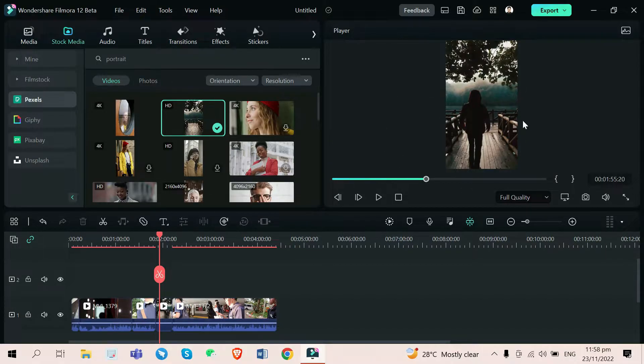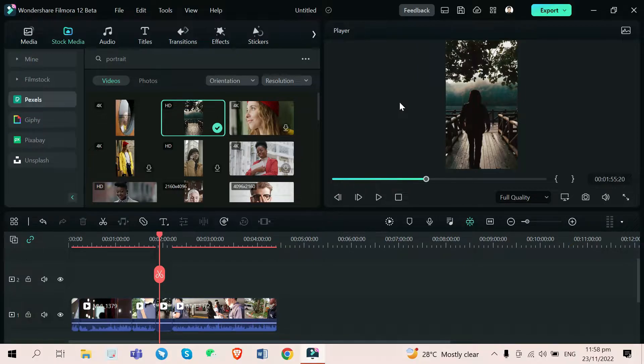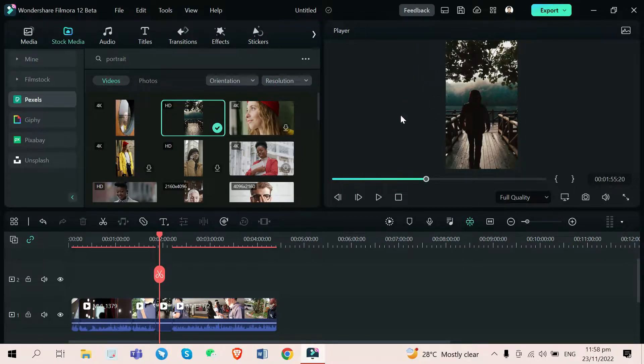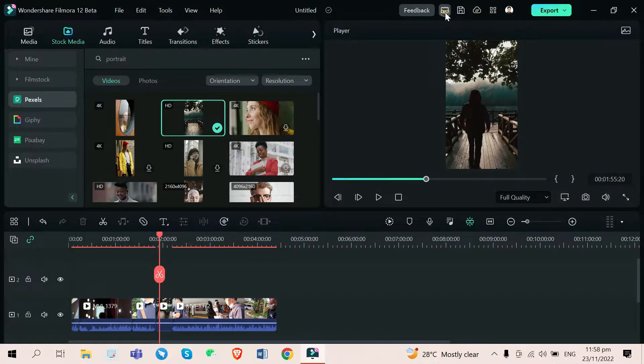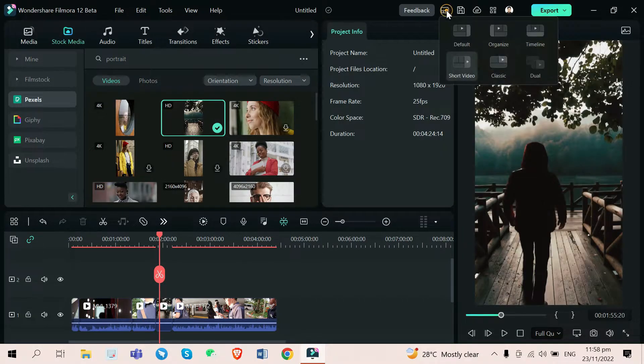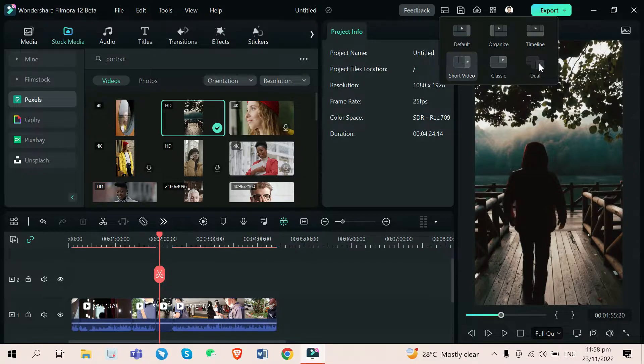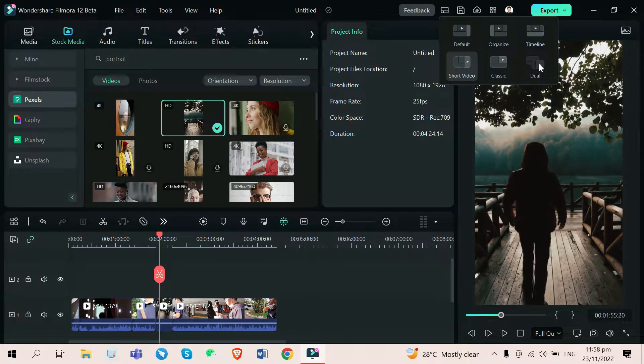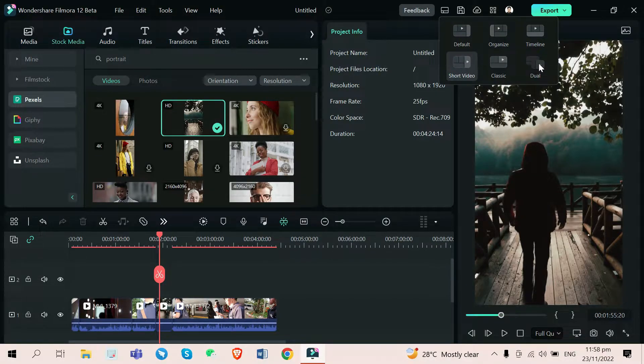But again, editing short video using the classic is not recommended for me because you can't see clearly your video files or your video clips, not like the short video mode. If you have dual monitor, you can also use it. But unfortunately, I don't have one, so I can't try that.